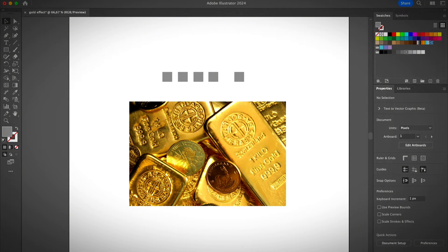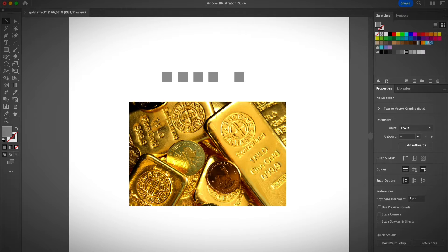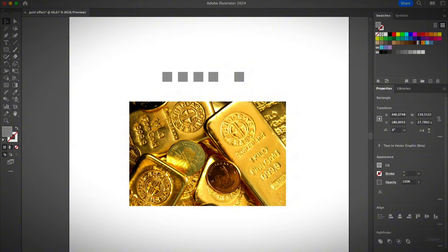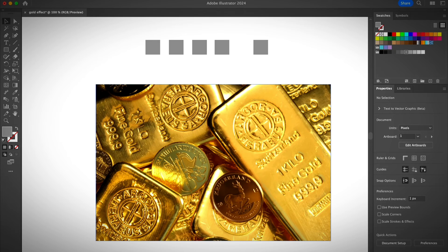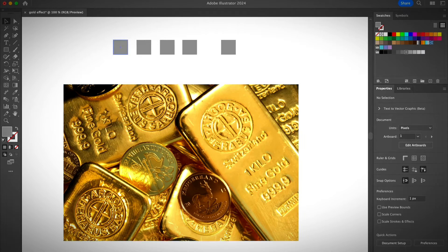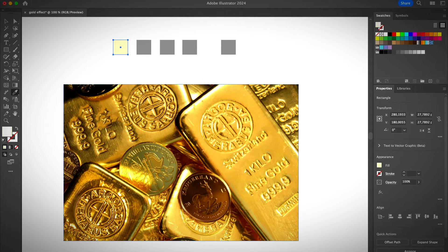Then create a couple of shapes to sample the color — you'll be using the eyedropper tool. If you don't know how to use the eyedropper tool, I do have a tutorial; feel free to find the link in the description below. I created four squares and I want to sample four colors. Let me zoom in a little bit. Select the first shape, then use the eyedropper tool — shortcut is I — and simply click on the image to sample a color.